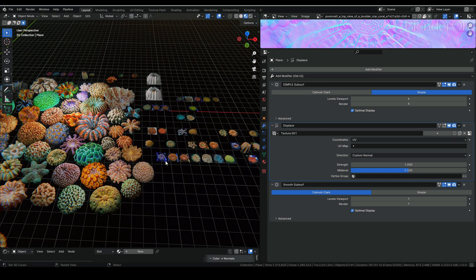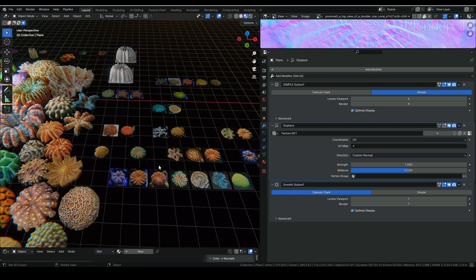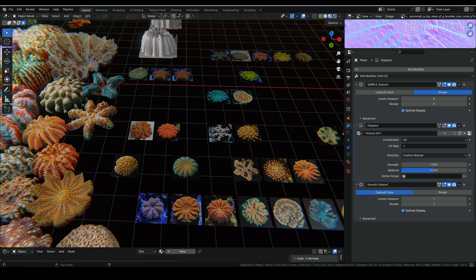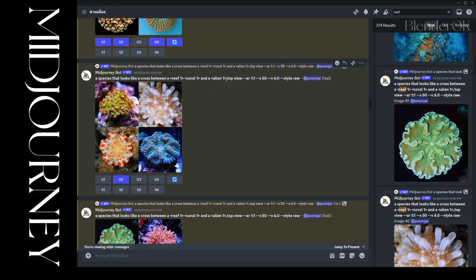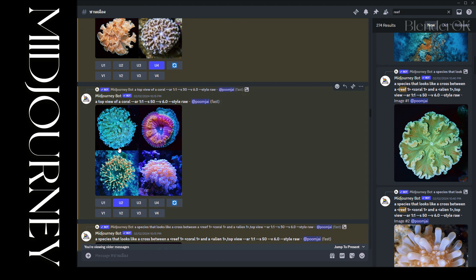Now, if you're new to AI and Blender, I'll show you more step-by-step. First of all, you need to generate the photo of the coral. As you can see, we have several prompts here. The main one I use is a top view of coral with a 1:1 aspect ratio, because I want a square image — not too long or too tall.